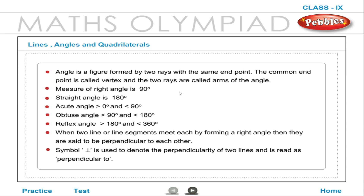When two lines or line segments meet each other forming a right angle, they are said to be perpendicular to each other. The symbol ⊥ is used to denote perpendicularity of two lines and is read as 'perpendicular to'.